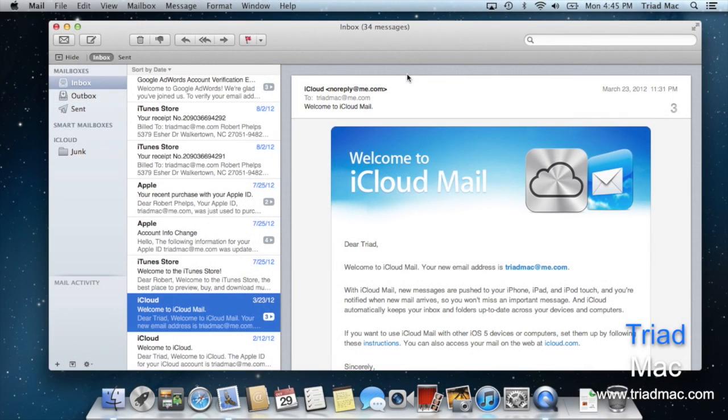In this week's quick tip we're going to teach you how to remove unwanted email addresses from Mail on the Mac.